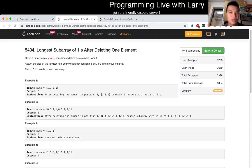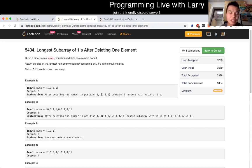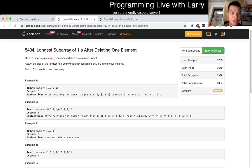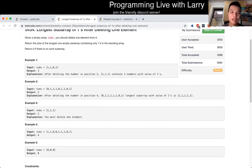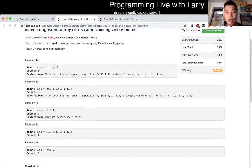Cool. Q3, longest subarray of ones after deleting one element. Yeah, so this is a sliding window. The key, so with sliding window, I always talk about invariants.